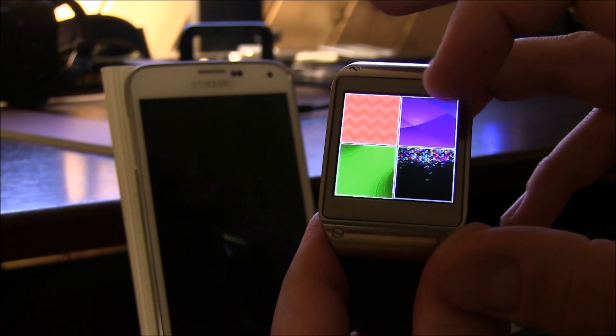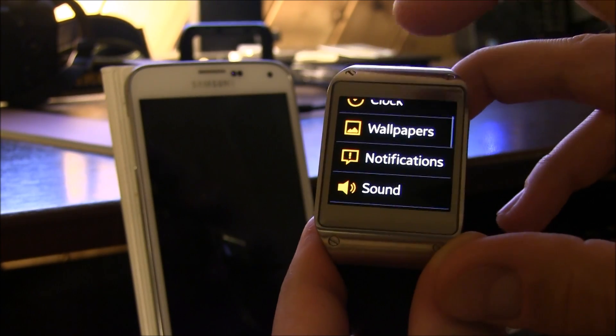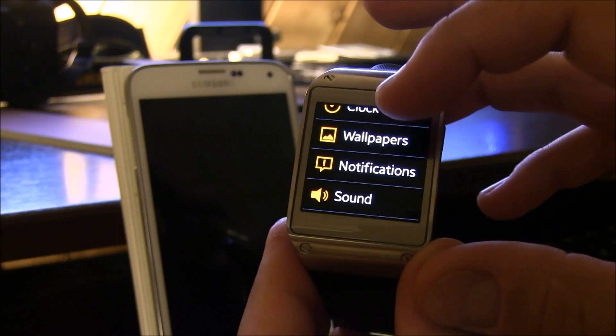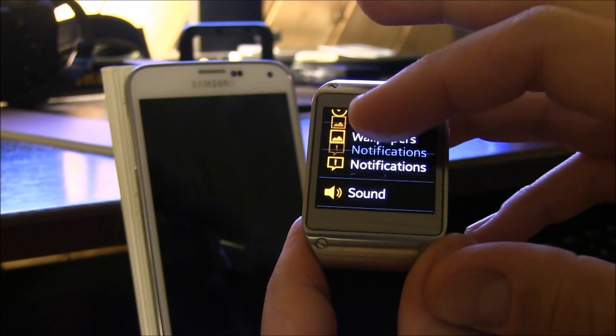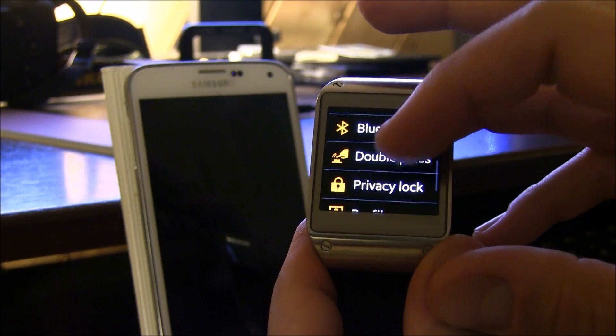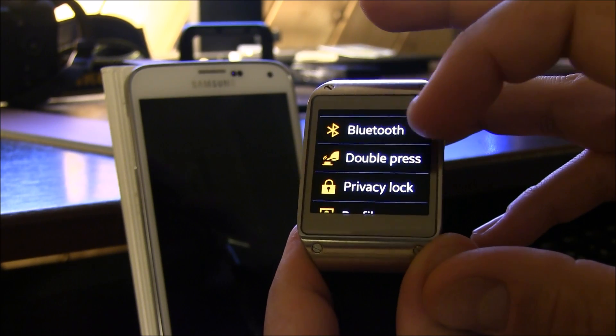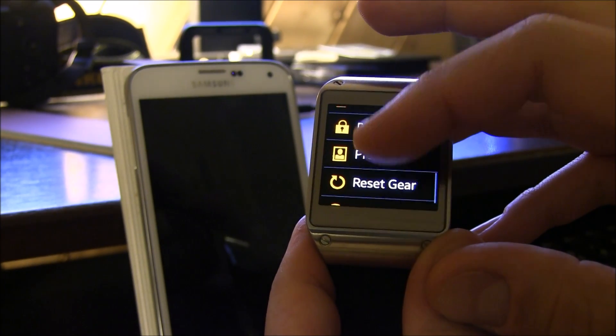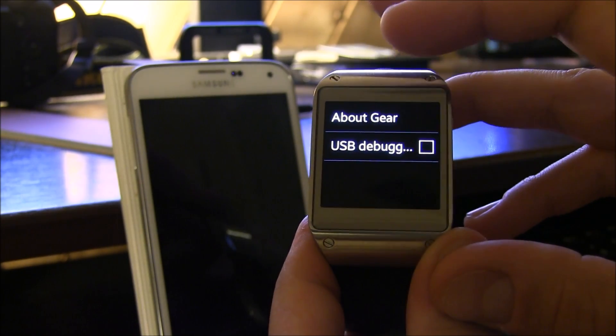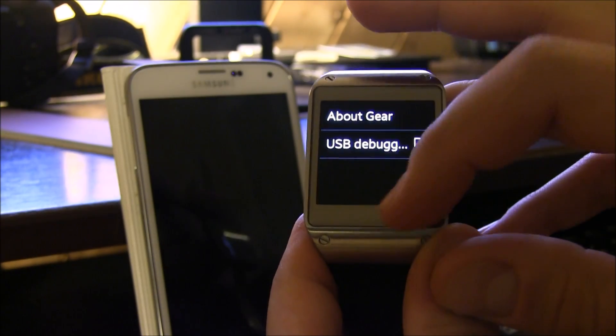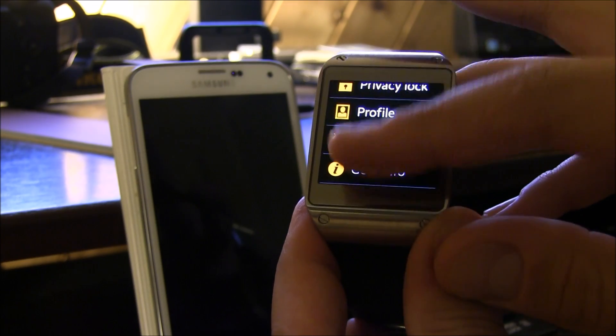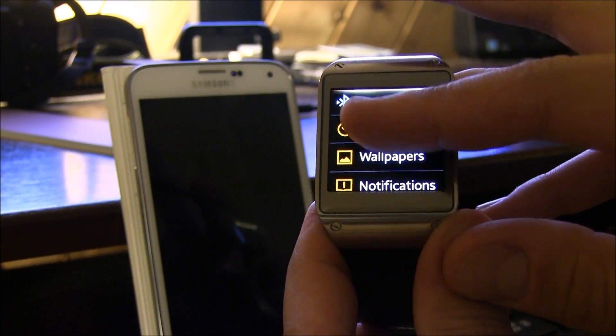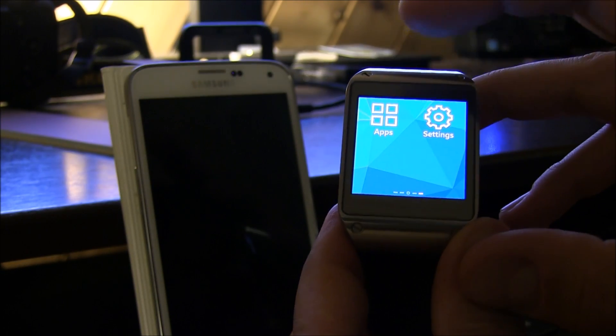Clock. Wallpapers. Oh, look at all the different kind of wallpapers that are on here. And this is the gear one. This isn't the newest one. This is the lowest model. Notifications. We have notifications turned on, because what would be the point without that? You can change your double press gestures. Profiles. Reset the gear. Gear info. USB debugging. That's pretty neat. Little touches like that when I scroll up. You can see how the bottom waves, indicating that I'm already at the lowest level of that menu.